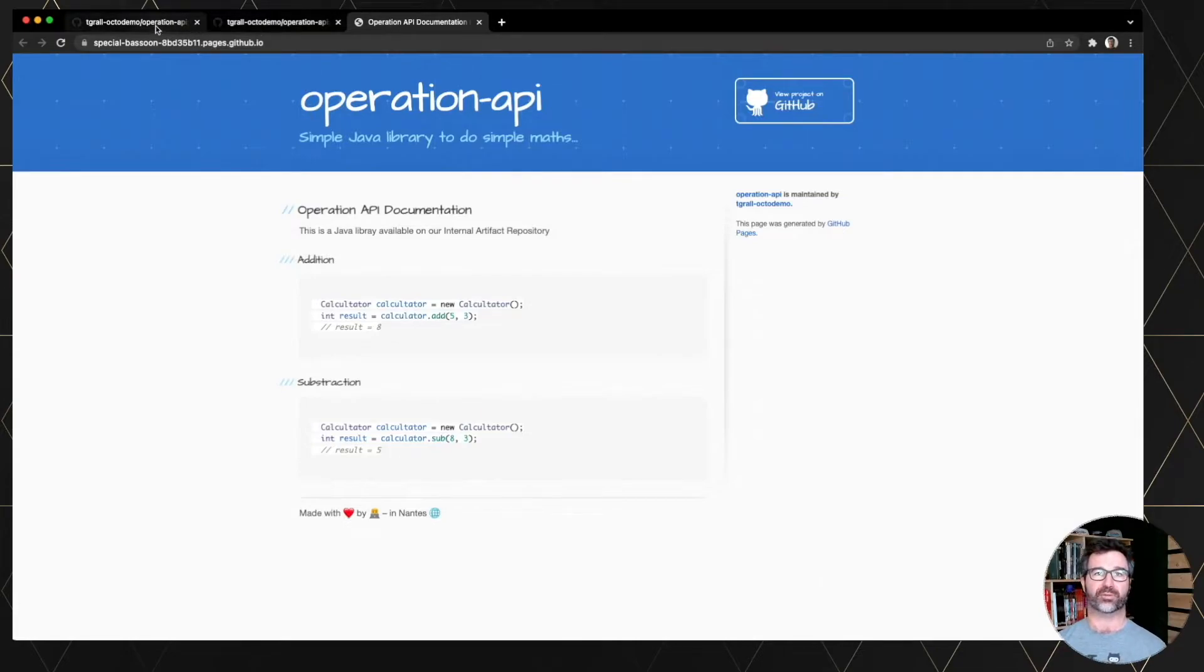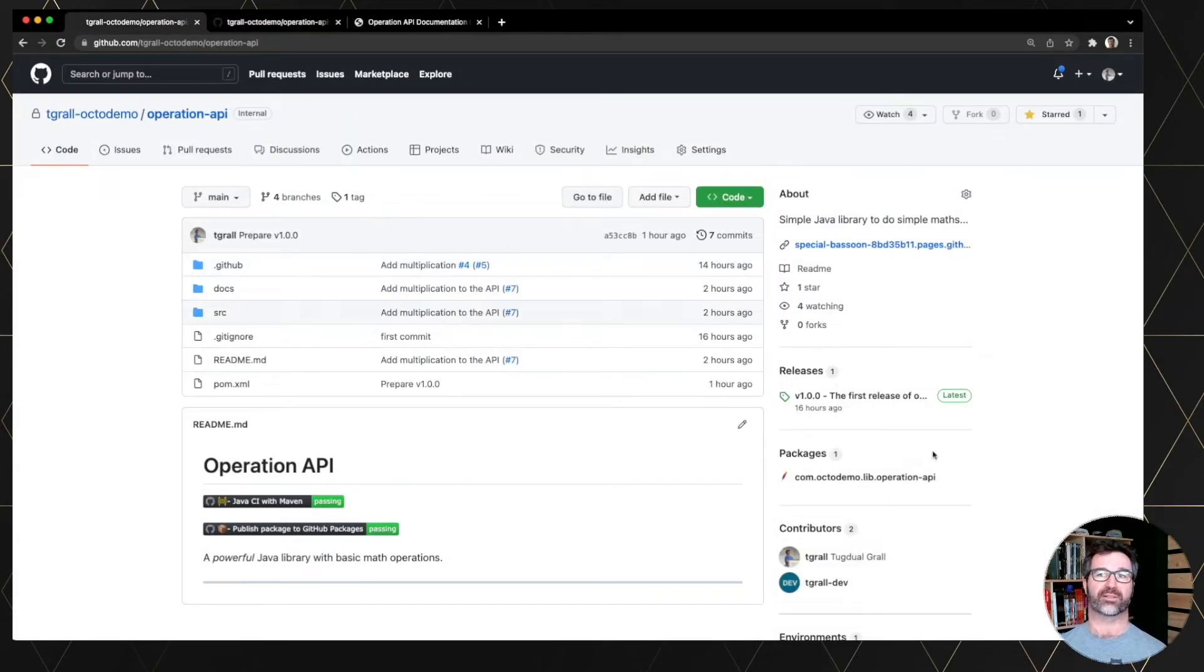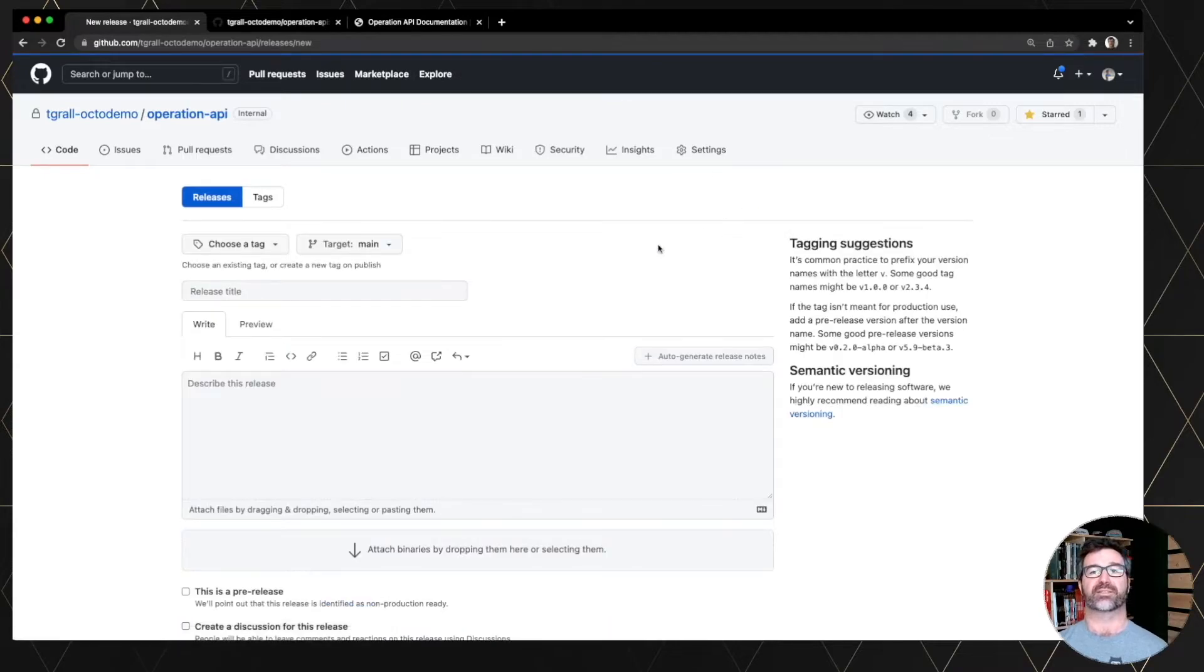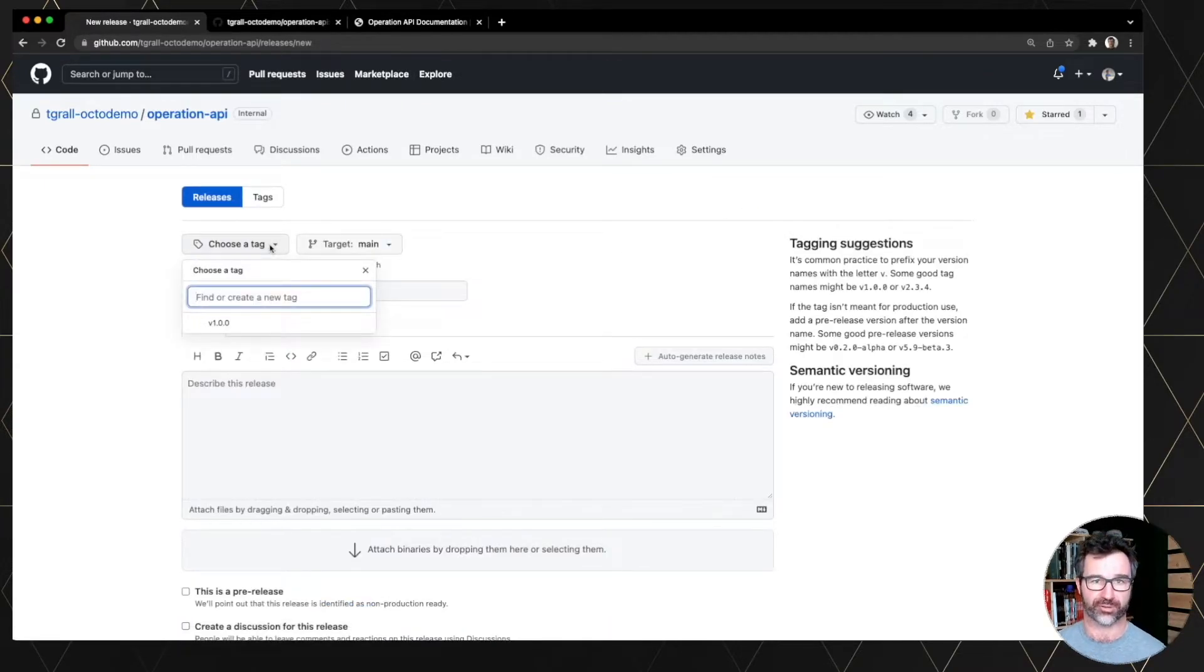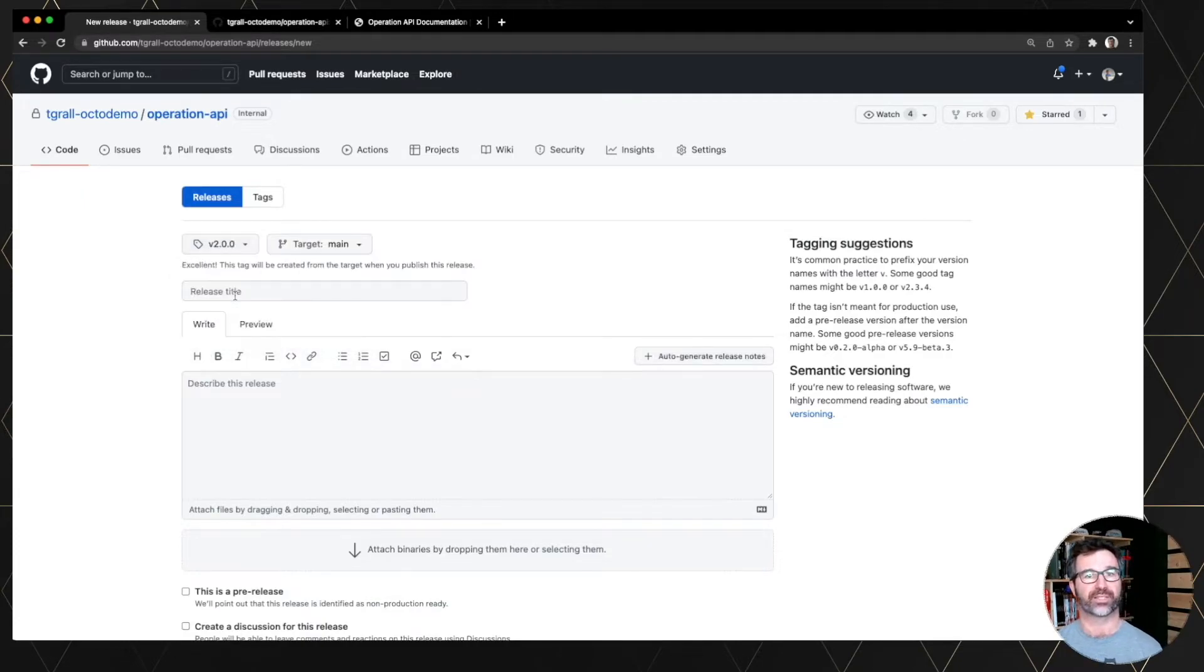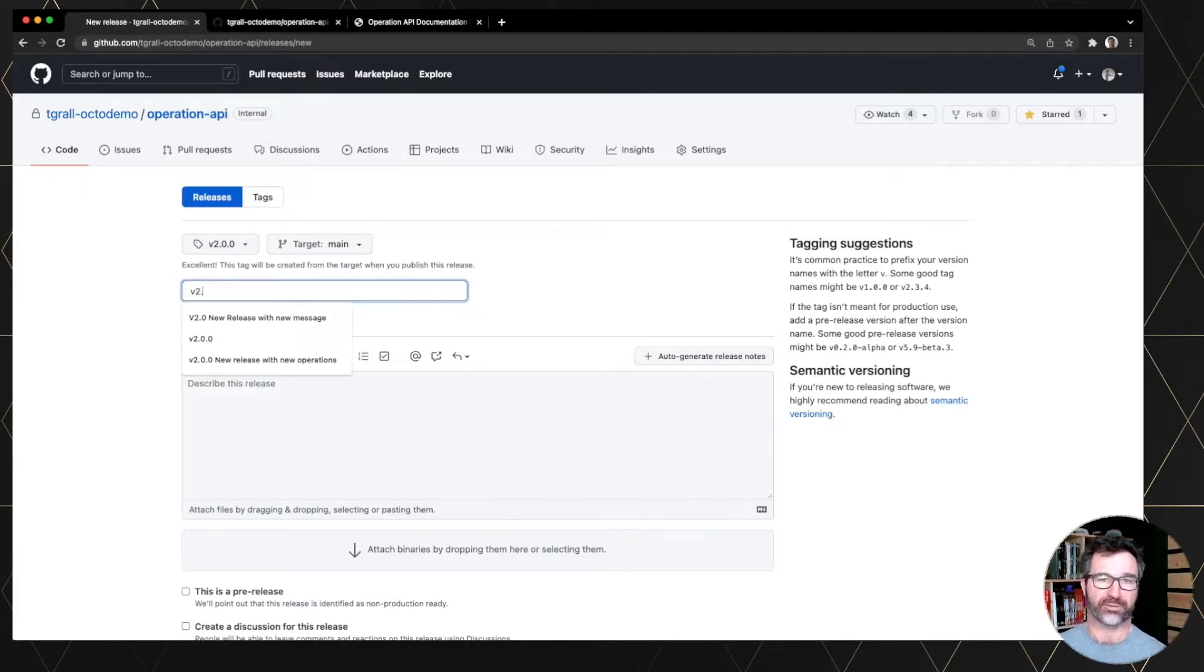Let's now create a new release from GitHub that will add a new API or a new function. So let's create a v2.0.0 tag. Put a title to this release.